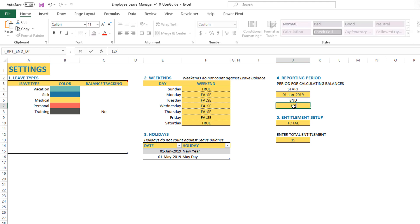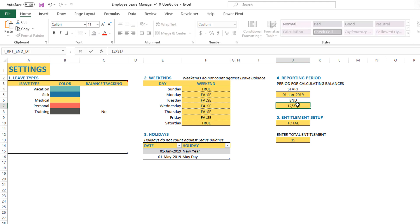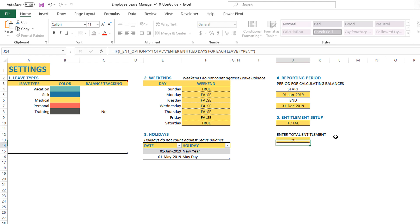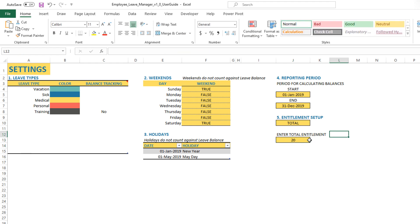Let me put it back to one full year so it's easy to explain. For the entire 2019, let's say each employee is allowed to take a total of 15 days of leave. That might be your business policy, or you could have 20 days, so you put in 20. This means every employee you enter will automatically have a total entitlement of 20 days.